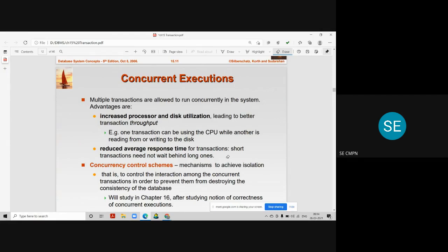Concurrent execution means that many transactions are executing in the same system without disturbing each other. What are the advantages of executing transactions concurrently? The first important benefit is that it increases processor utilization, leading to better performance and transaction throughput. In short, the overall efficiency and performance of the system gets enhanced when transactions are executed concurrently.